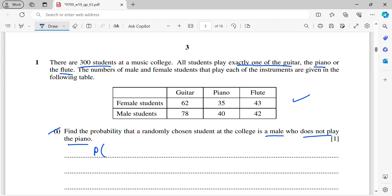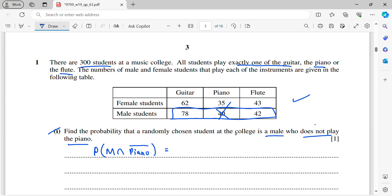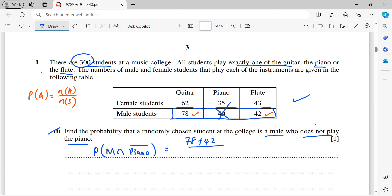Probability is represented by P. Let M mean male and 'piano bar' mean does not play piano. By referring to the table, male students are in that row, but we exclude the 40 who play piano. So P(A) = N(A) / N(S), giving us 78 plus 42 divided by 300. That is 120 over 300, which simplifies to 2 over 5. That is the probability for the first part.